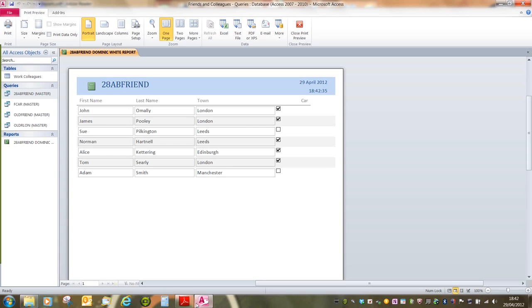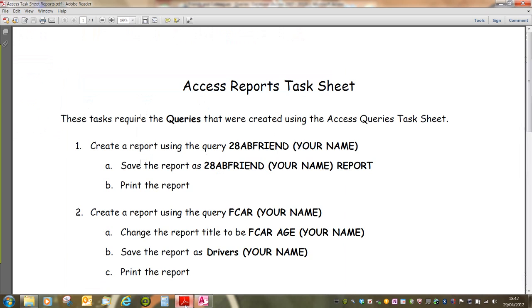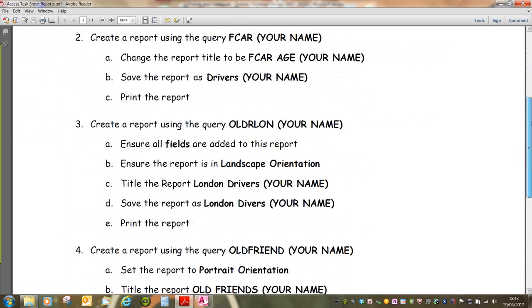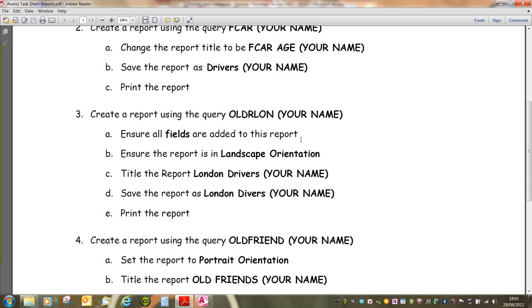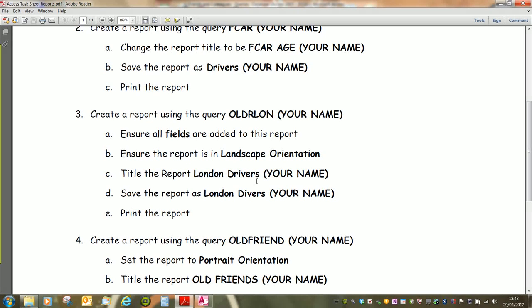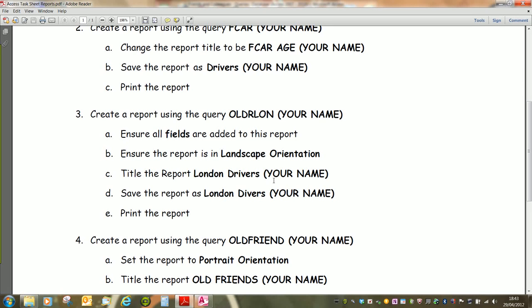If we look to task number three, we're asked to create a report using the query oldrlun, your name. Ensure all fields are added to this report. This merely means make sure that everything in the query can be seen in the report. And then ensure the report is in landscape orientation. And we need to change the title of the report. So there's much more that we need to do for this one. And it's more akin to a level one question paper.